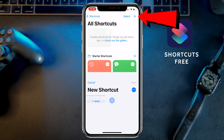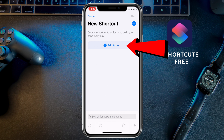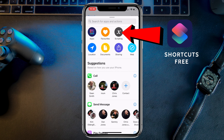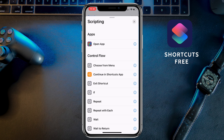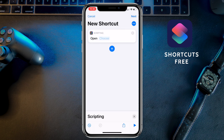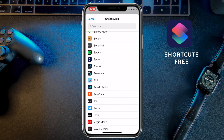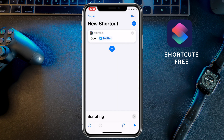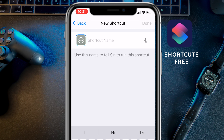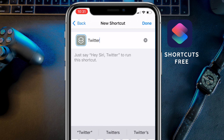Once in the Shortcuts app, click the plus button in the top right corner, then click on 'Add Action'. On the next screen, click on 'Scripting' and then click on 'Open App'. Once the next page comes up, click on 'Choose' to select the app that will open. For this example we're going to use Twitter, so go down to Twitter within your applications and click on it. Now click 'Next' in the top right corner and give that shortcut a name — we're going to call it Twitter — then click Done.